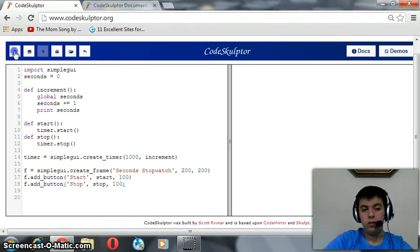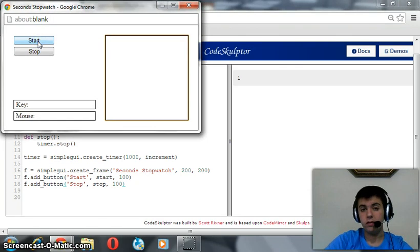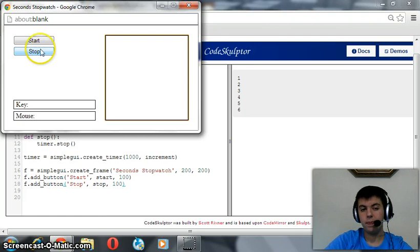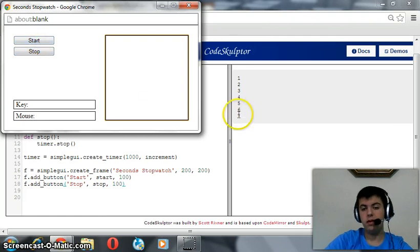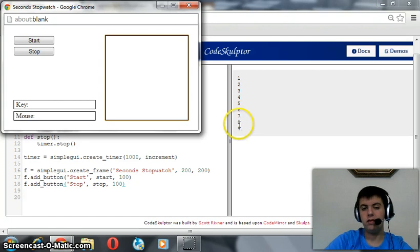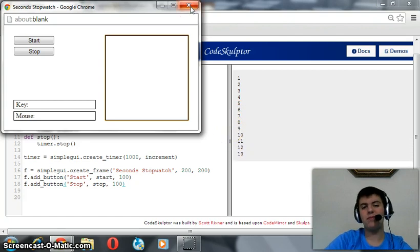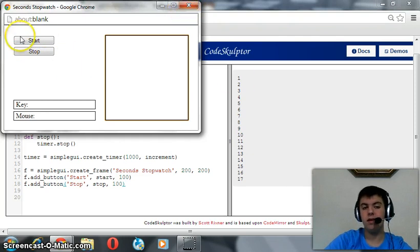Now we can see, if we started it, one, two, three, four, then we stop it, and again we started, it continues, seven, eight, nine, ten. So we should also create a button that resets the timer.